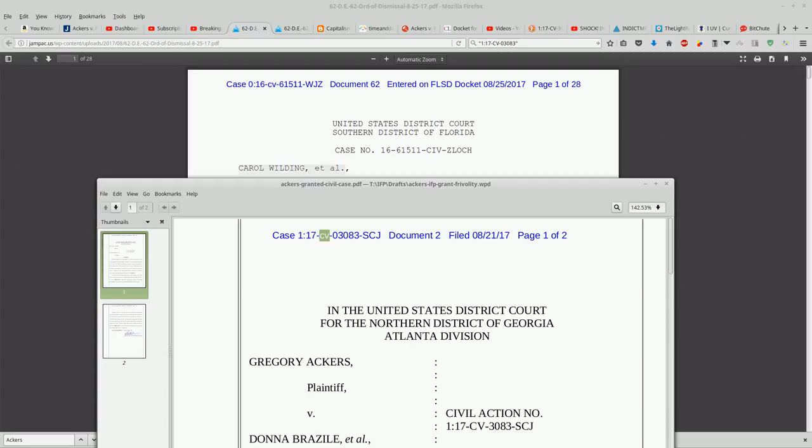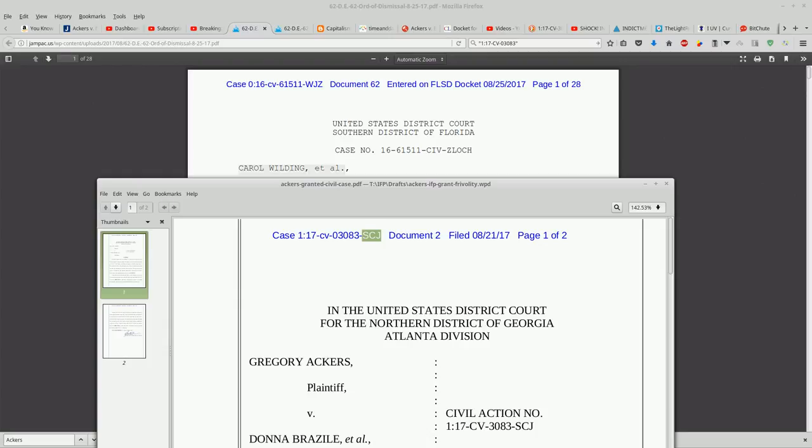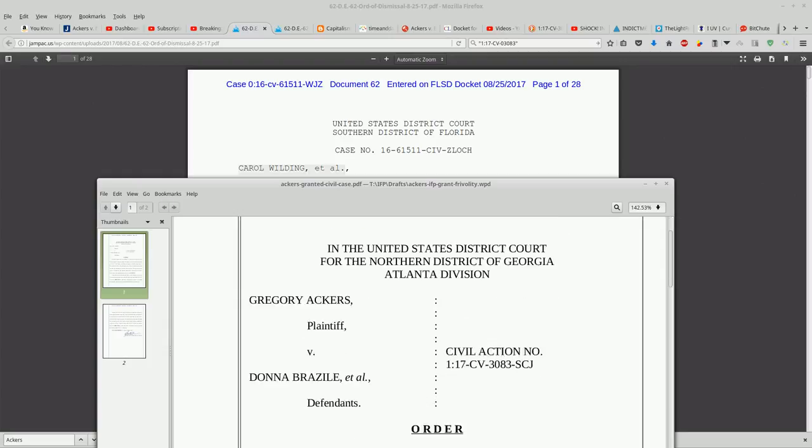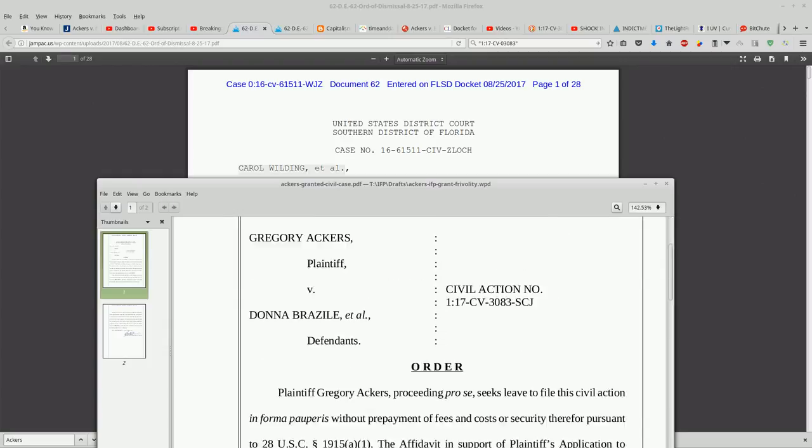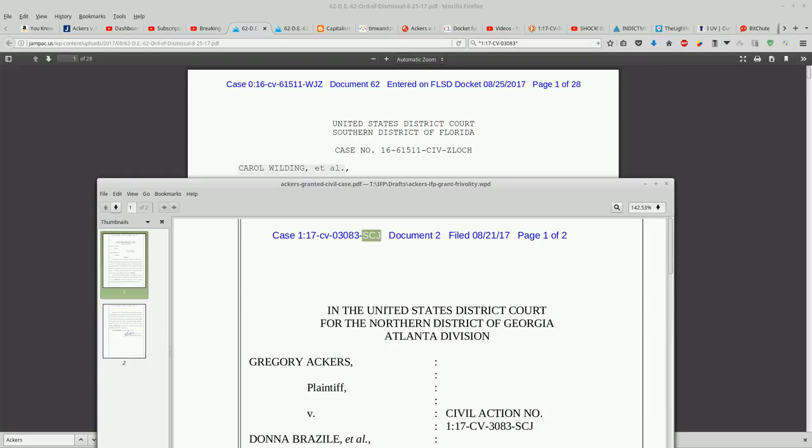Still haven't figured out what these CV letters here are, but this is the sequential case number that was generated. So 3083. And then this would be the initials of the judge that the case is assigned to.